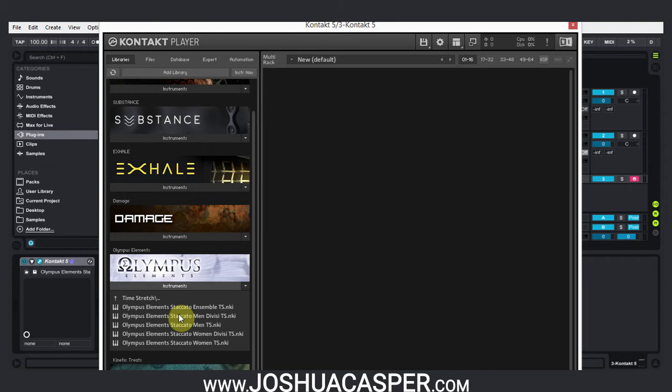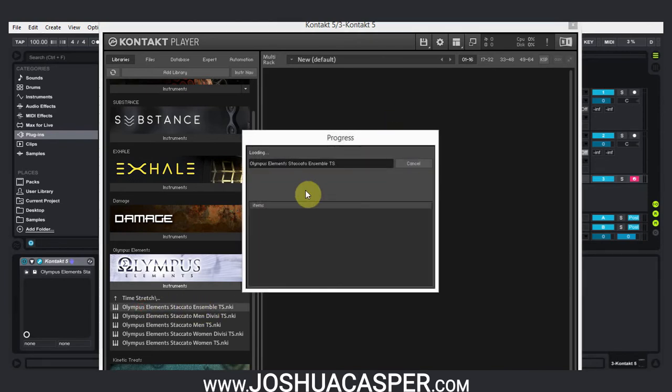That way when you load up a new instance or a new preset of the instrument, it already knows the pathway and doesn't need to do any extra work trying to locate stuff and consolidate it into what you see in this area right here. So I'm just going to load this real quick.